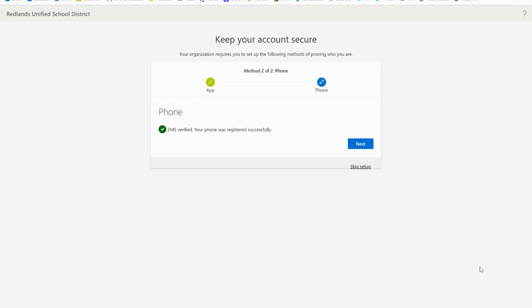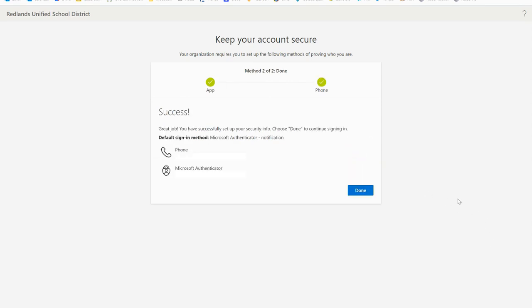You'll now see a confirmation message that looks like this once you have successfully registered your phone. You can now select next and on this final screen you'll see a success message showing that you've both set up the app as well as a phone backup. Once you've verified that all of your information is correct you can click done and that concludes the setup process for multi-factor authentication.